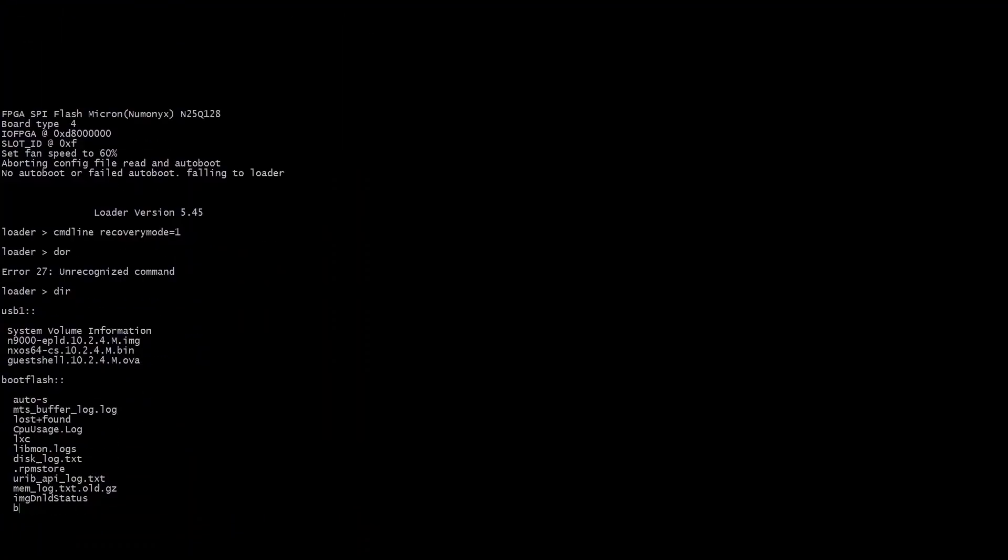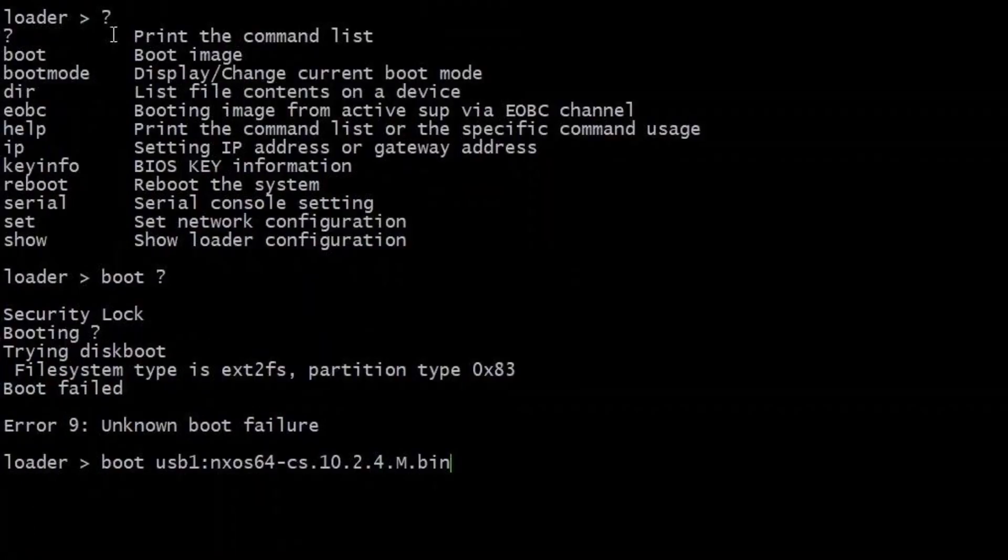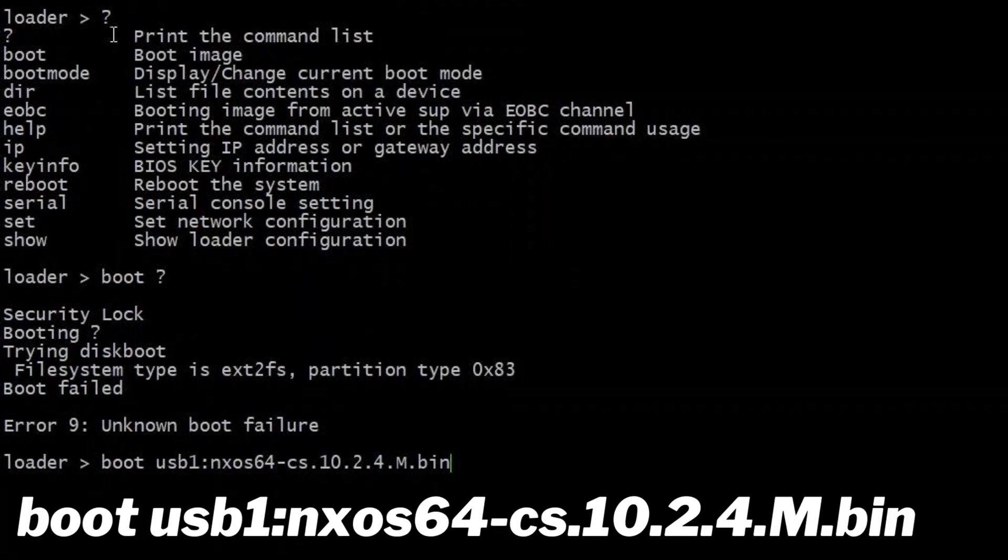You're going to do a DIR so you can see what's in your flash and your boot flash. In this case my new bin file is in USB 1. So my next command is boot USB 1 colon and then the name of the bin file.